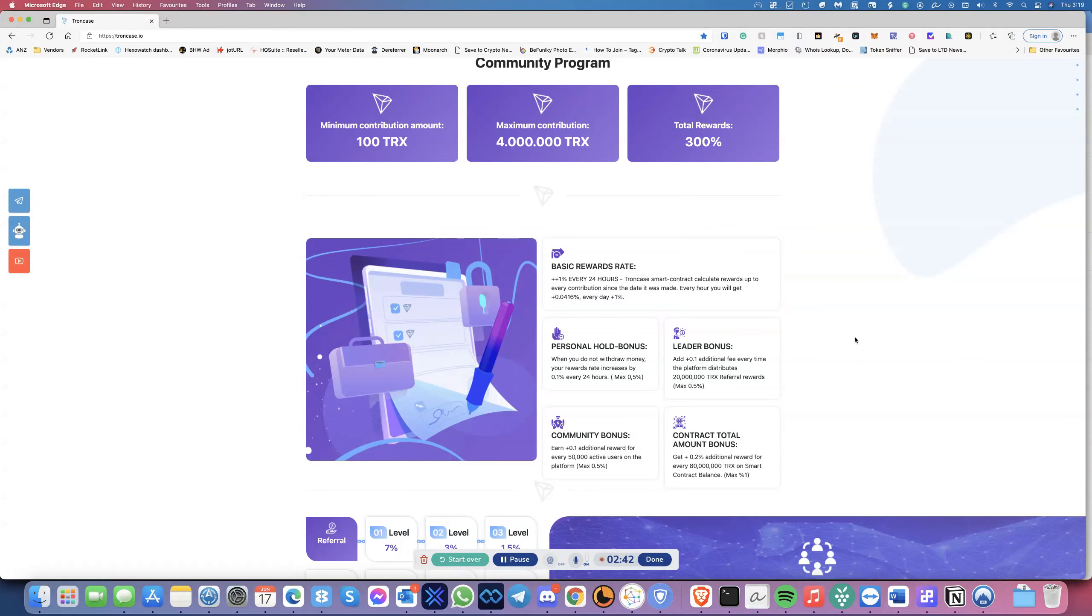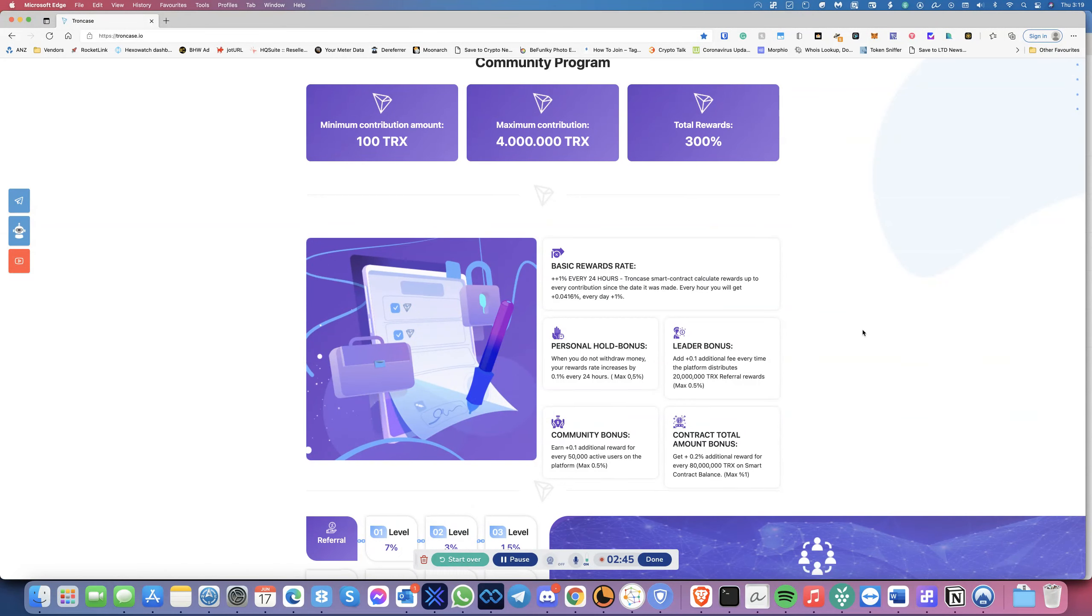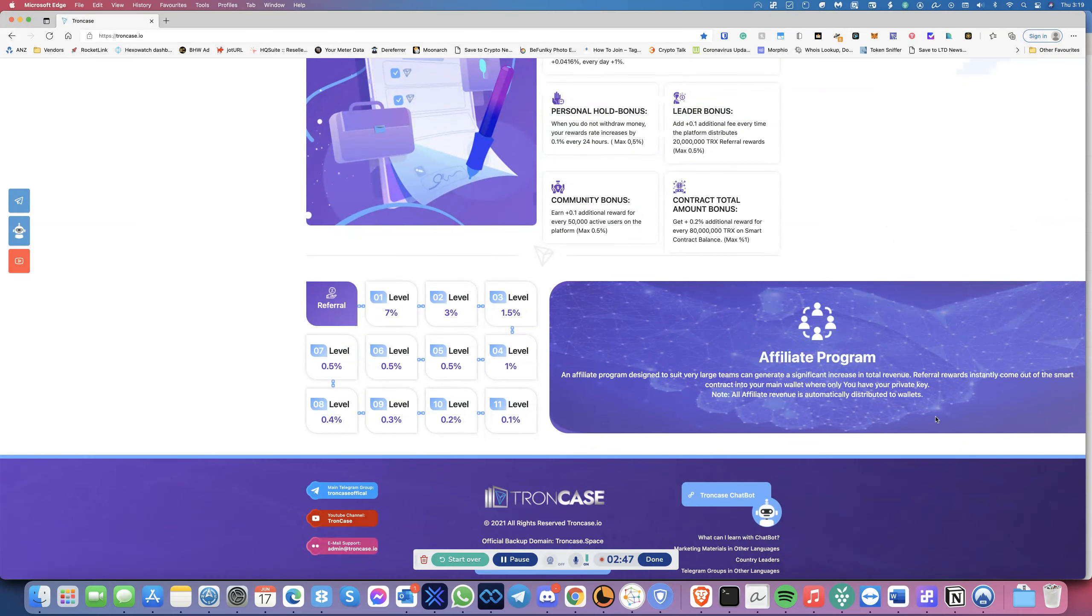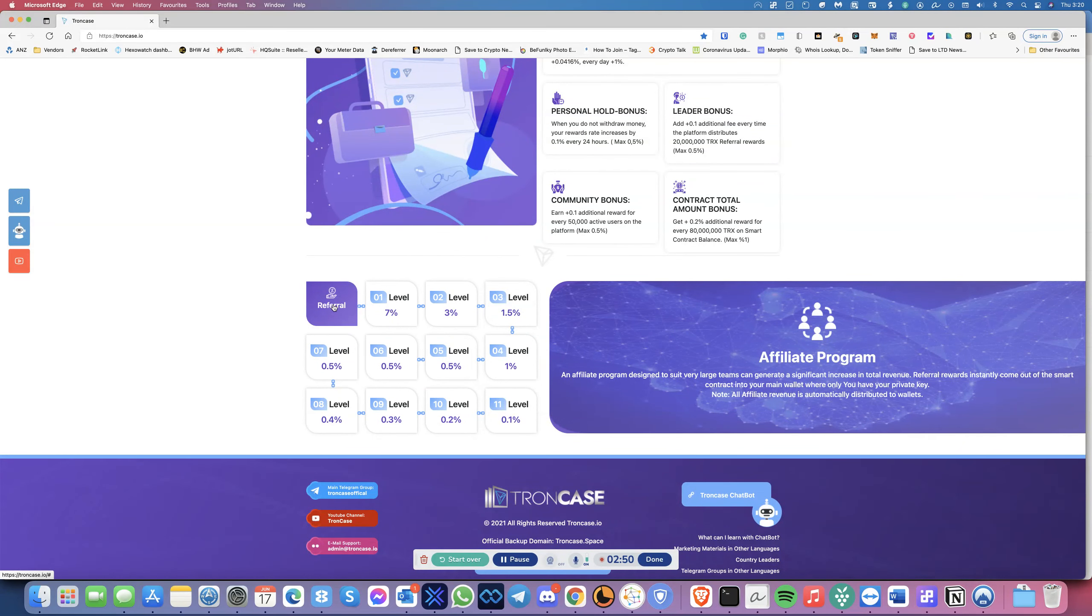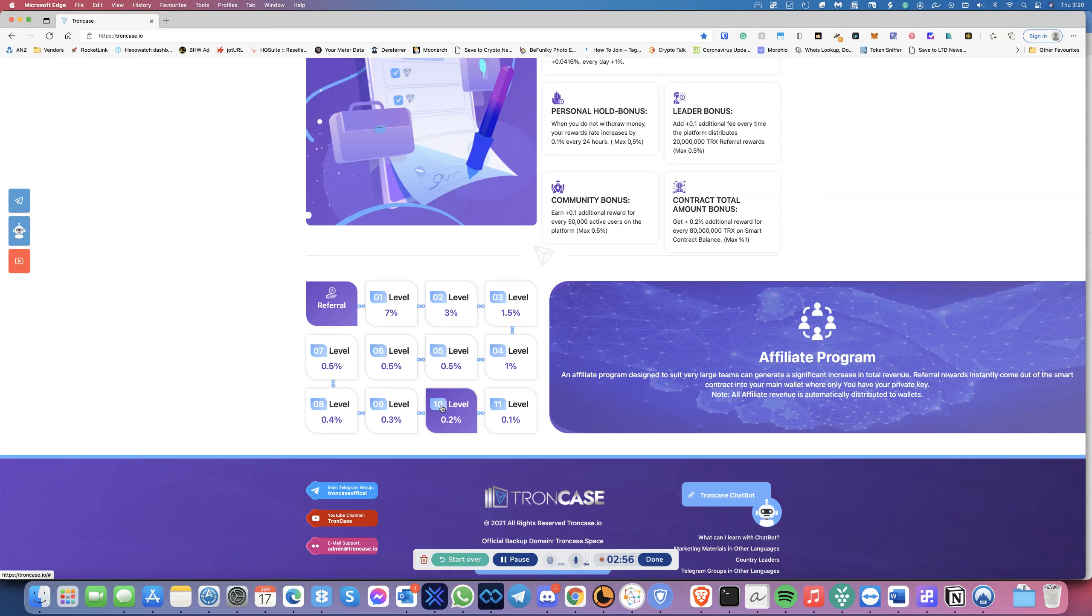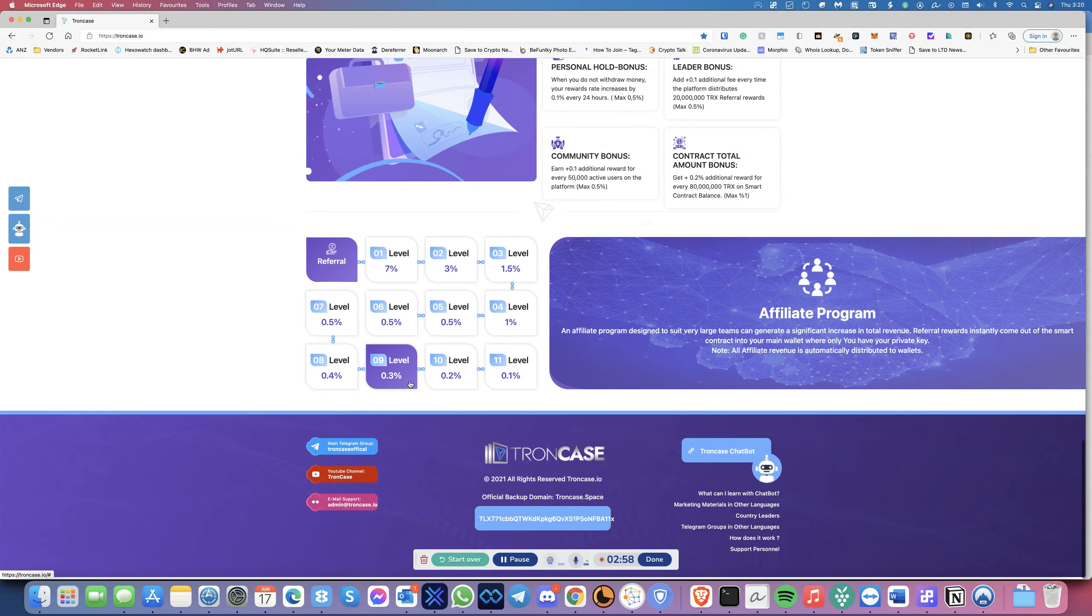These add up to roughly, right now I think I'm at about 2.4%. Then you've got the affiliate program, and you've got different levels as well, depending on how you refer people. The first level, when you refer, you get 7%, and then it just goes and works its way down up to 11 levels.